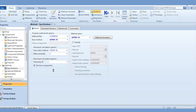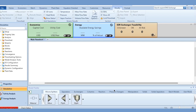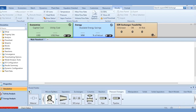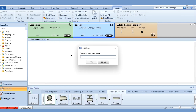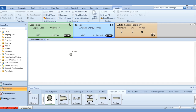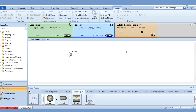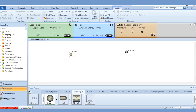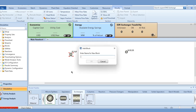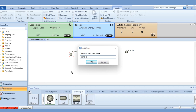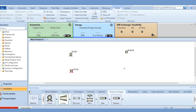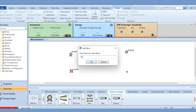Now we will build the simulation file. First, add a pump. Then, for pressure changers, we will use two heaters — one will serve as the boiler and the other as the condenser. Finally, go to the pressure changer and select the turbine.